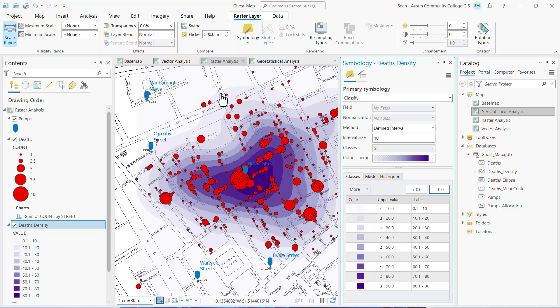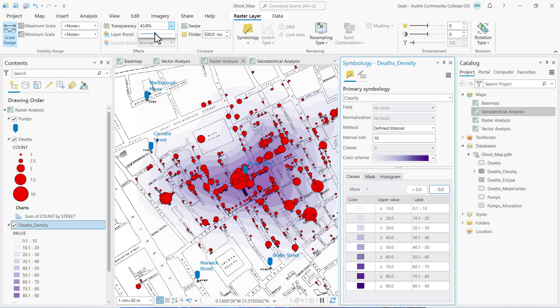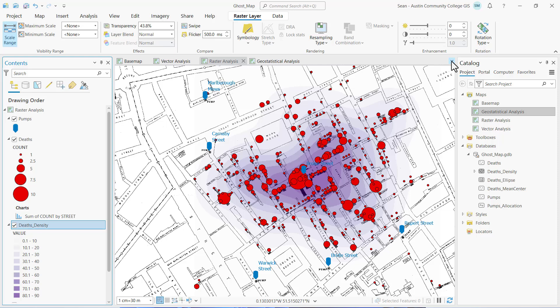I also want to make the layer transparent, so on the raster layer ribbon I'm going to change the transparency so that I can see both the data and the underlying base map. That looks pretty good — go ahead and close the symbology pane. Now, what is the approximate deaths per hectare around the Broad Street pump? Be sure to note your answer and include it in your executive summary and map deliverable.